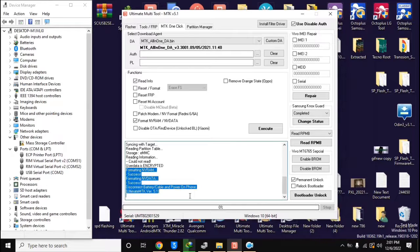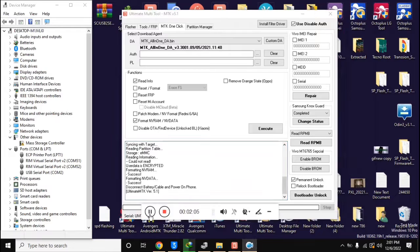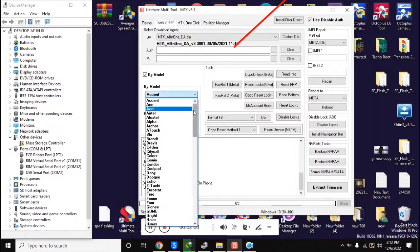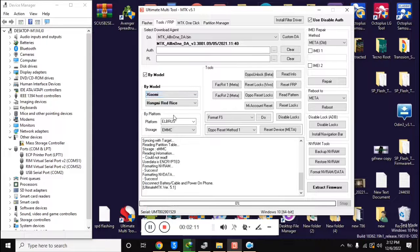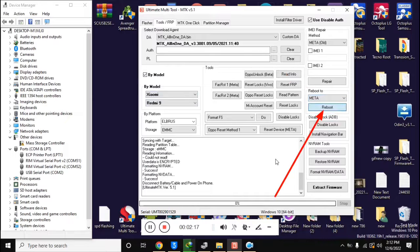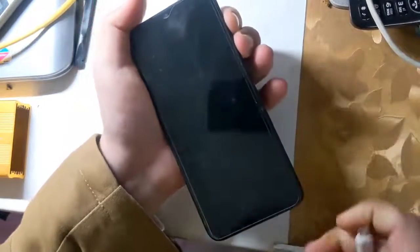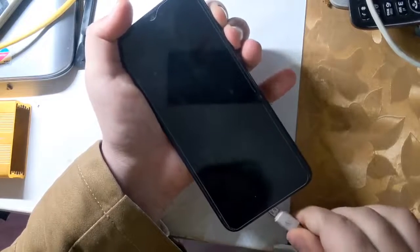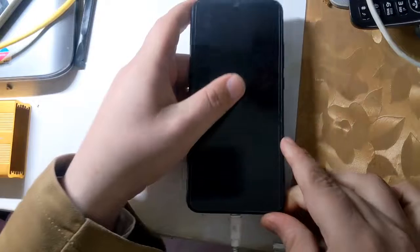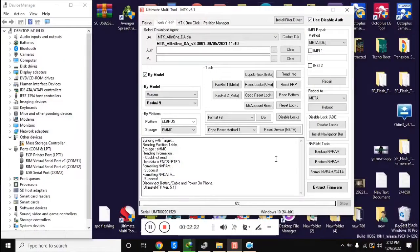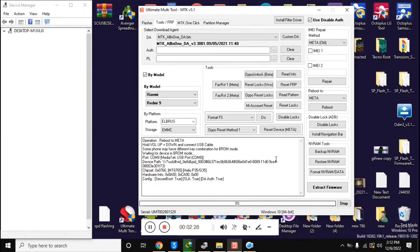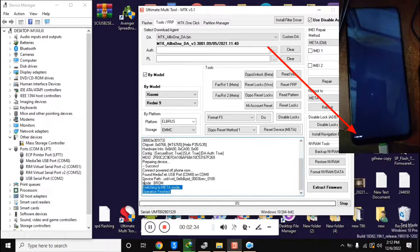Now go back to the UMT MTK tool. In the FRP section, select the Xiaomi Redmi 9 model. Click on 'Reboot to Meta' on the right side in the UMT tool. Turn off the phone completely, then press both volume buttons together and connect it to the computer with a cable. In a few seconds the phone will shift into meta mode, and a small 'meta' label on the bottom of the mobile screen will be visible.